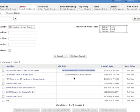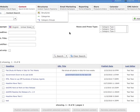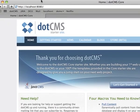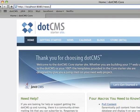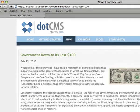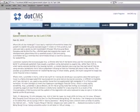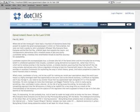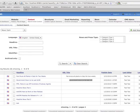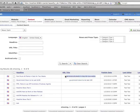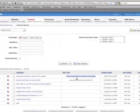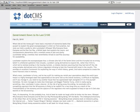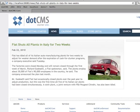You can see here, I have two news items. Fiat shuts down all its plans and the government down to its last hundred dollars. I'm going to cut that, open a new browser and test our URL map. So I go forward slash news forward slash government down to its last hundred dollars. And there's our content. If I try the Fiat story, you can see I can cut and paste that and it's going to display the appropriate content.